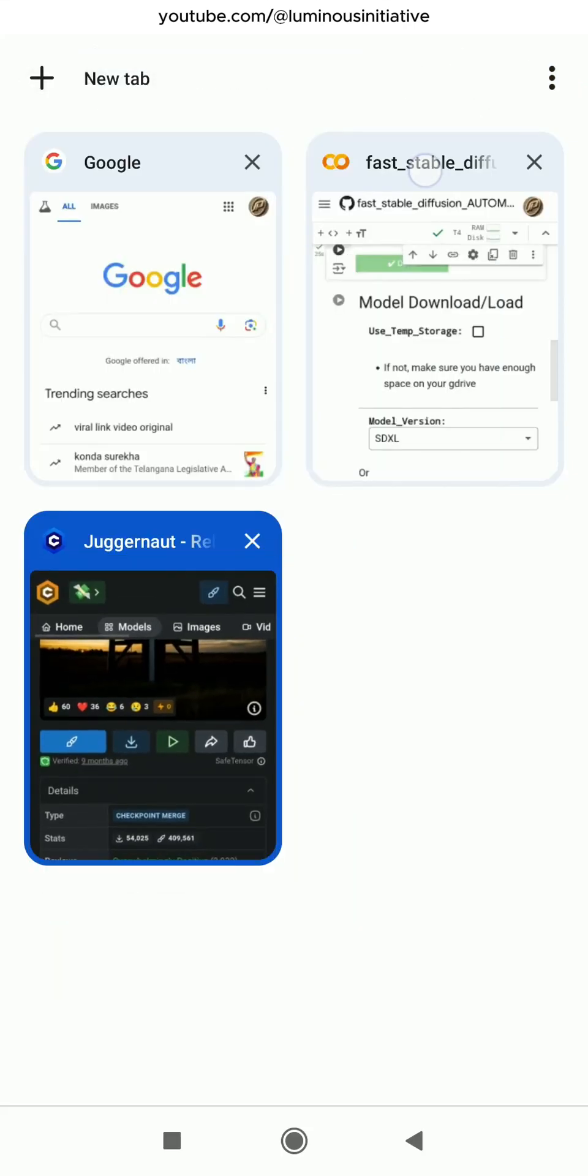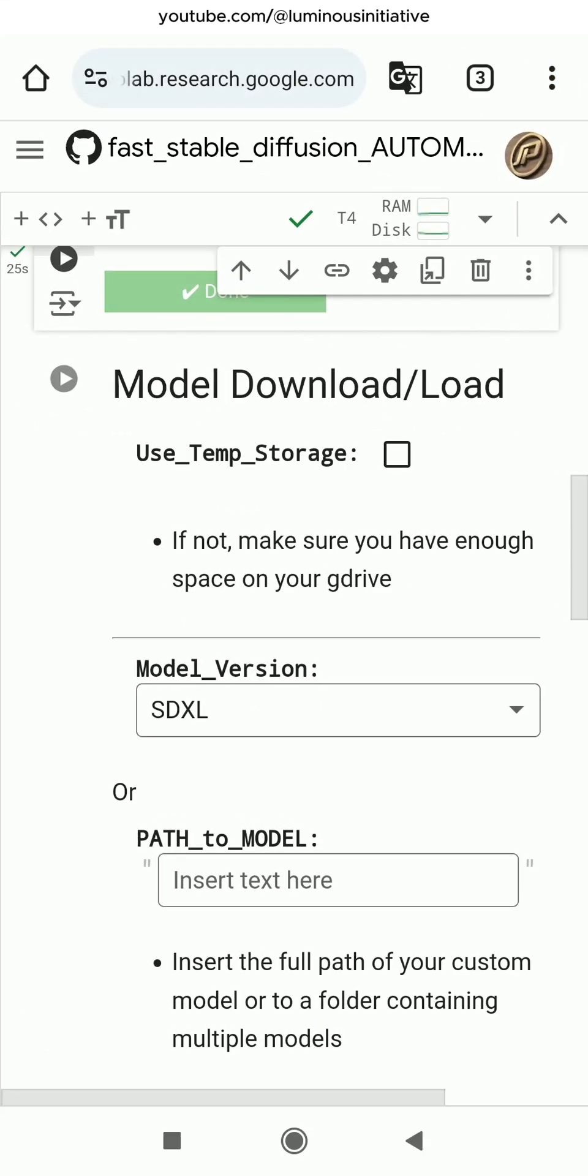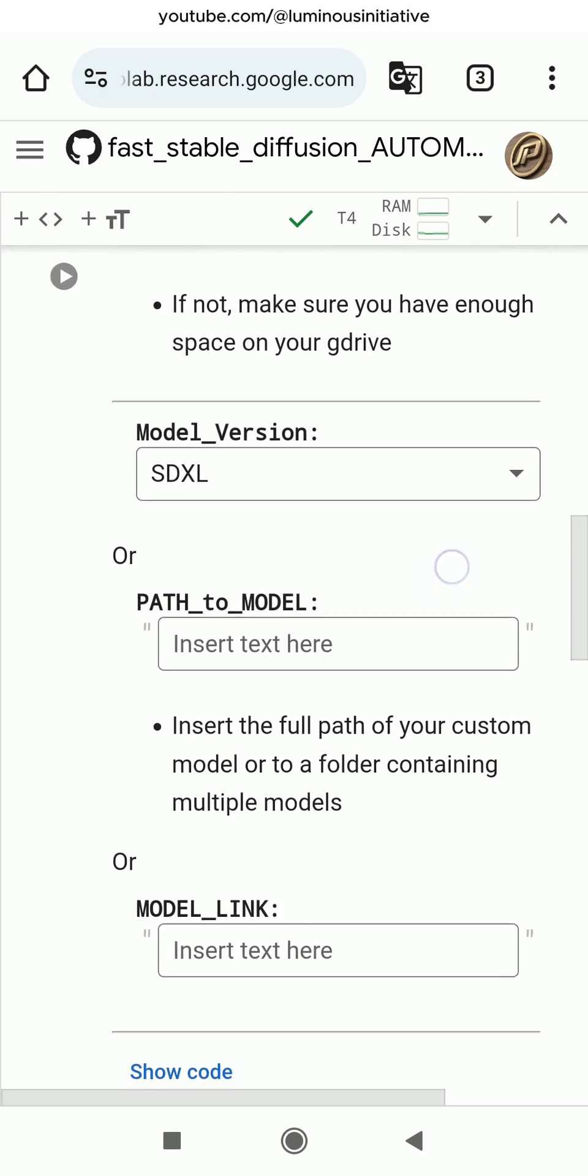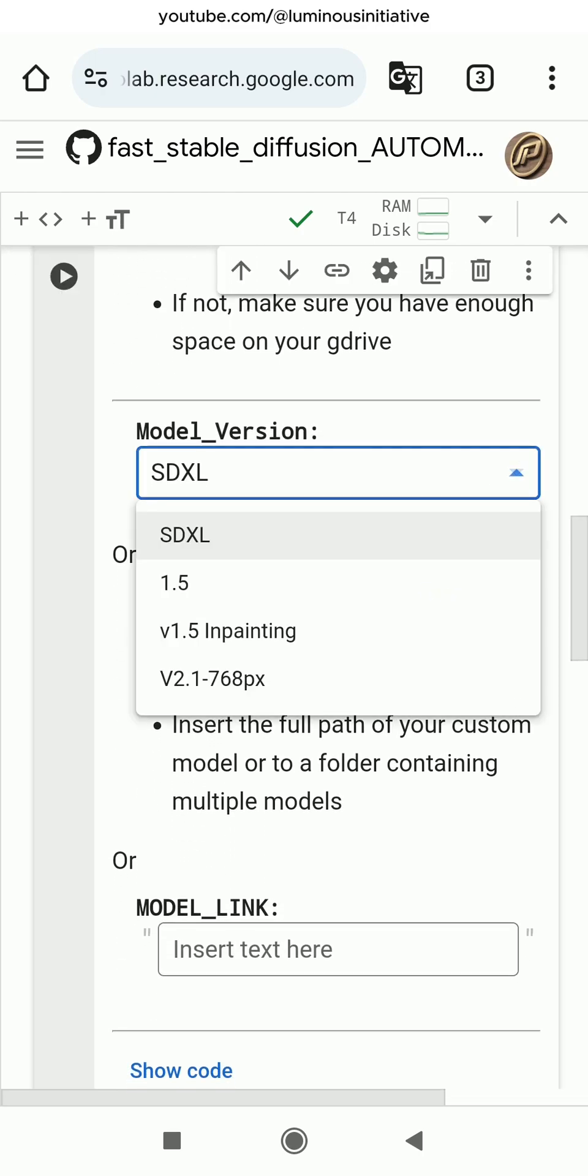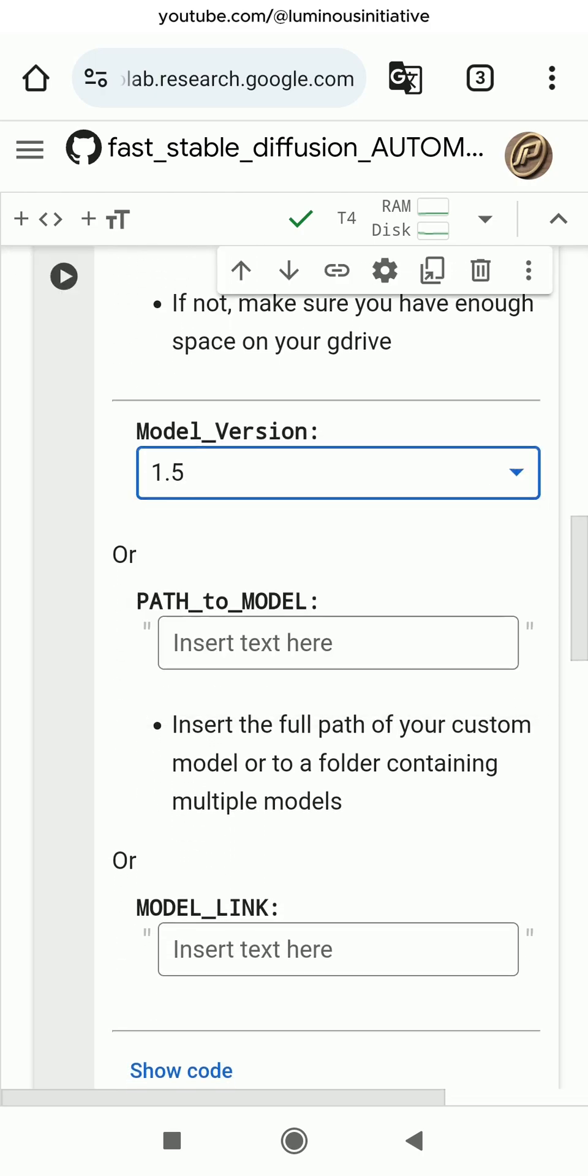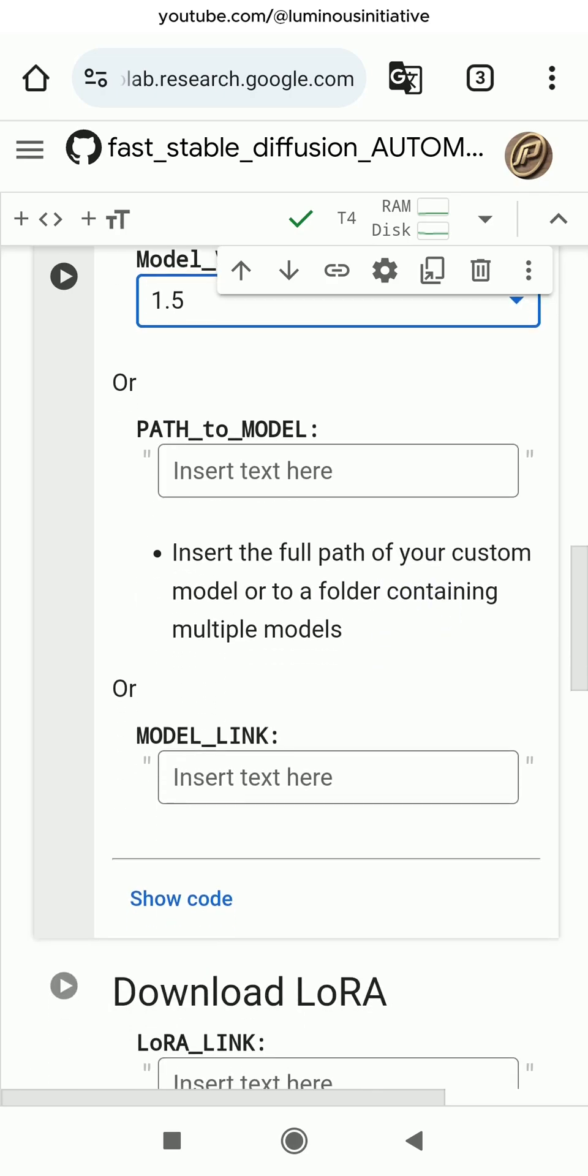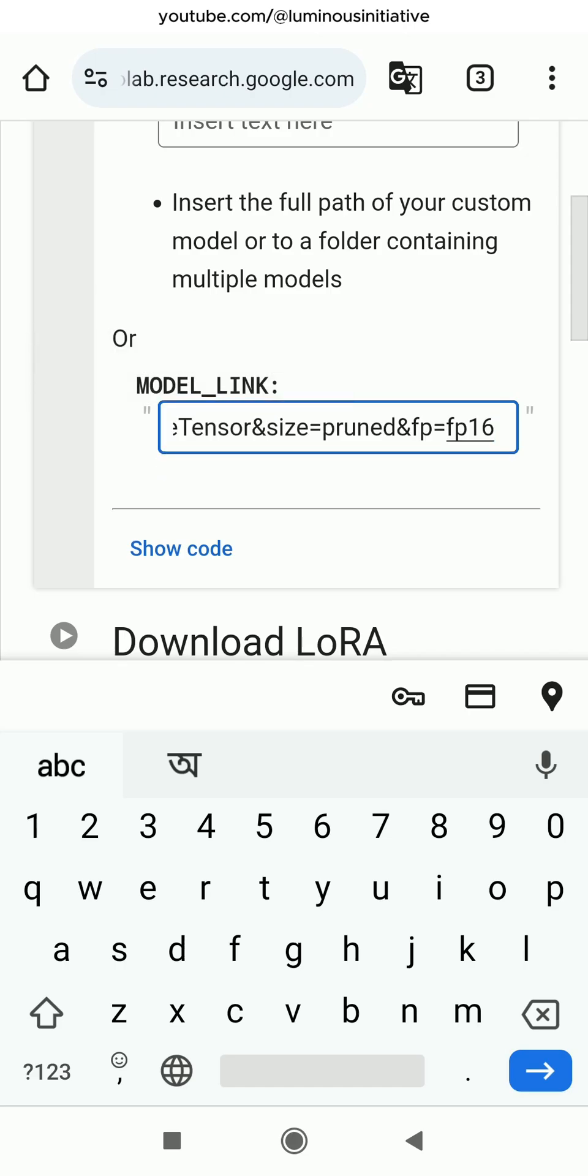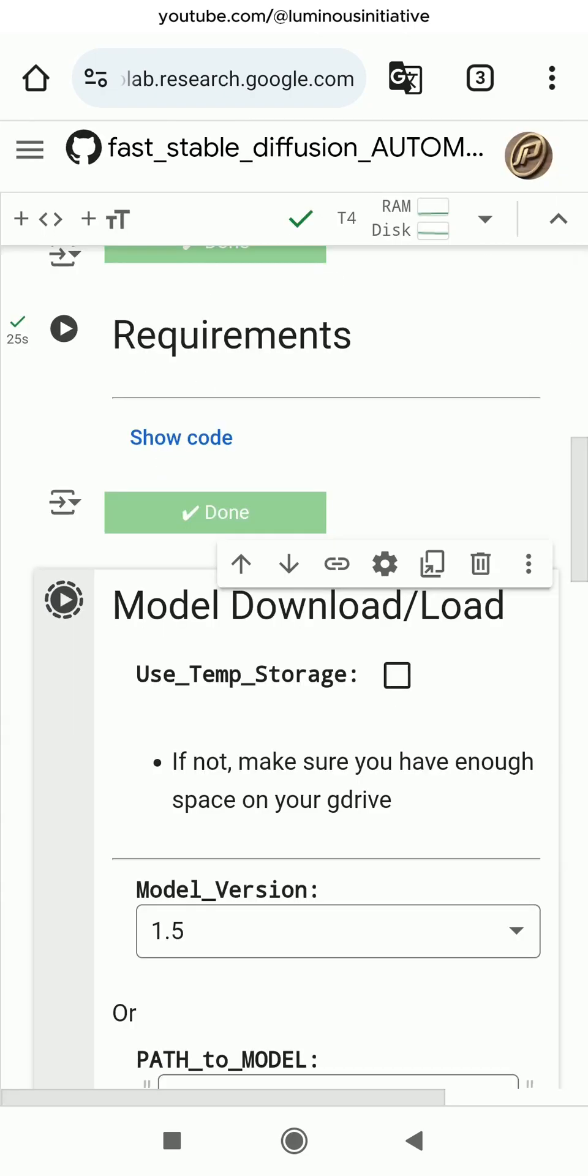Go to the Google Colab page. As the model I am using is an SD 1.5 model, I am selecting 1.5 model version. Paste the link address we copied from Civit AI in the model link section. Then run the model download or load step.